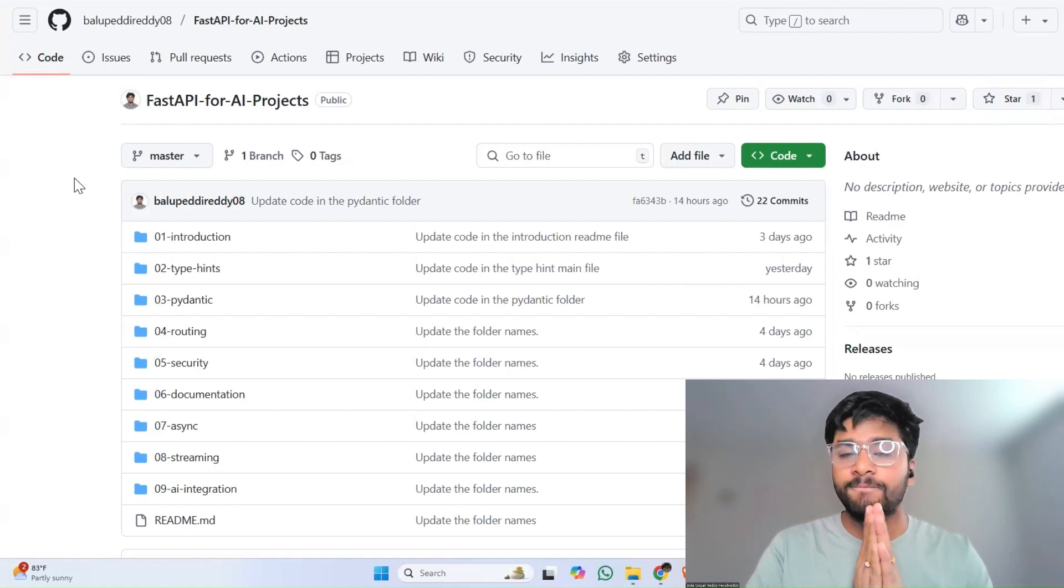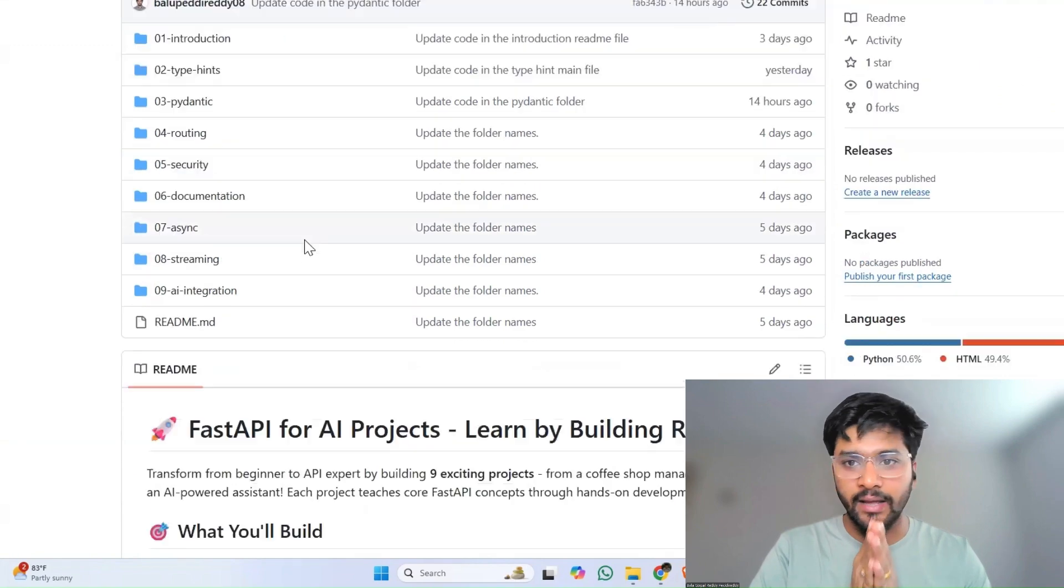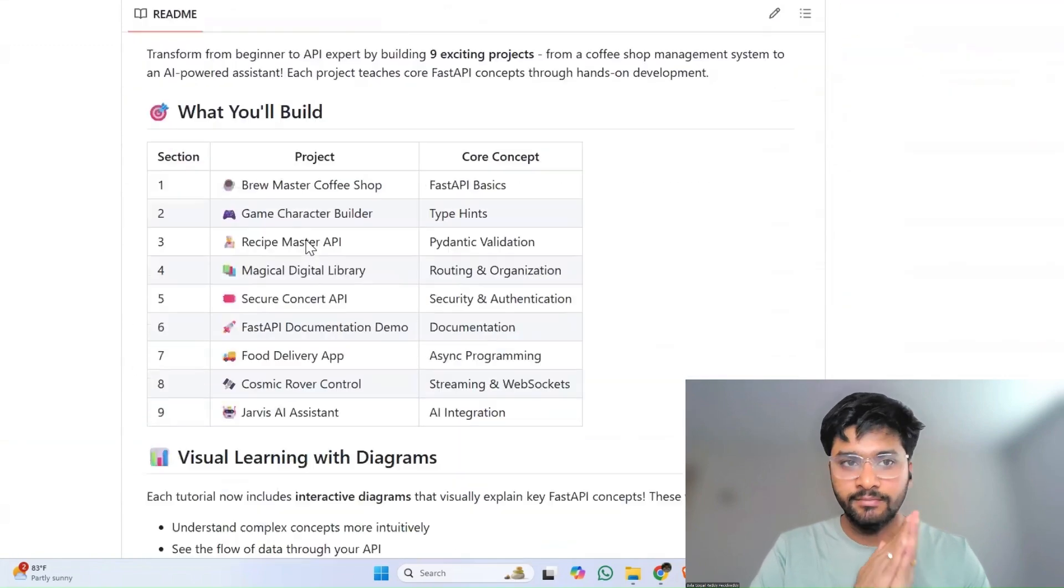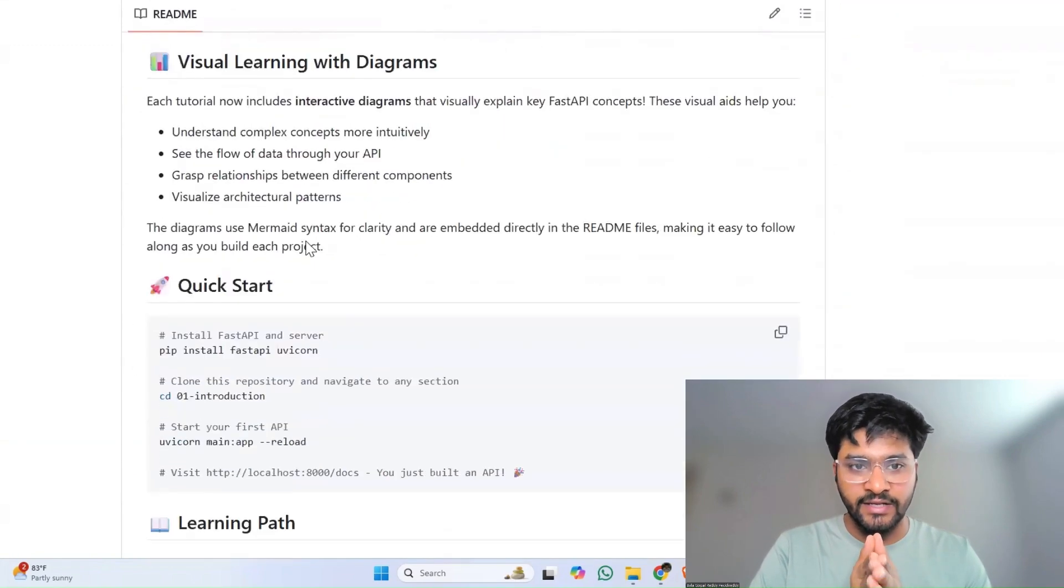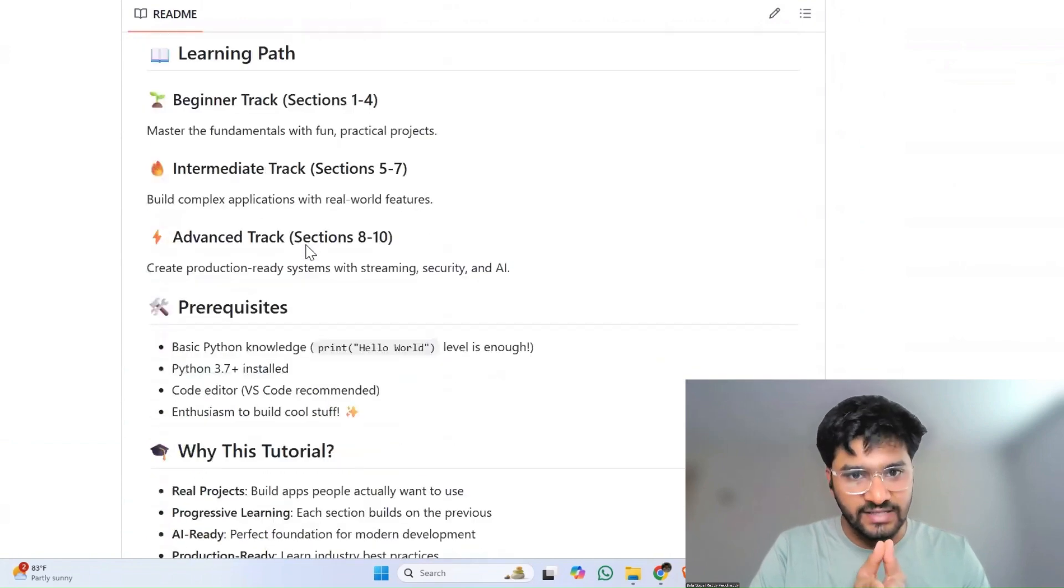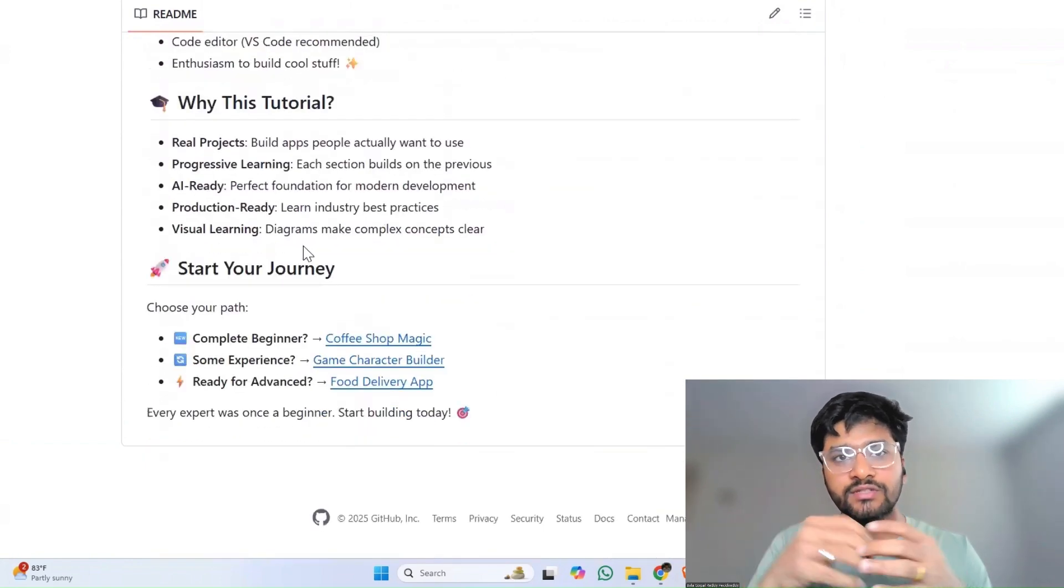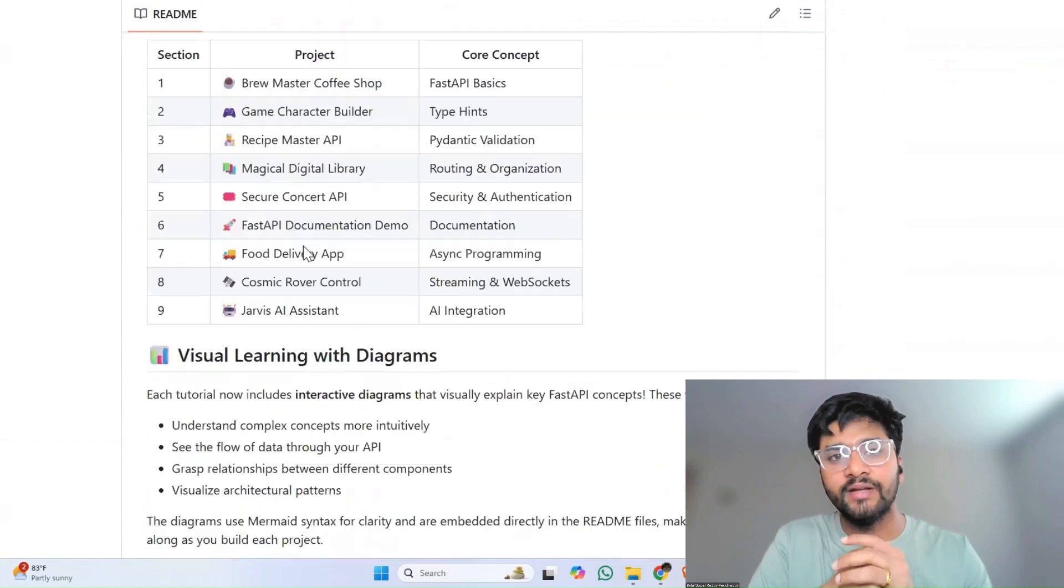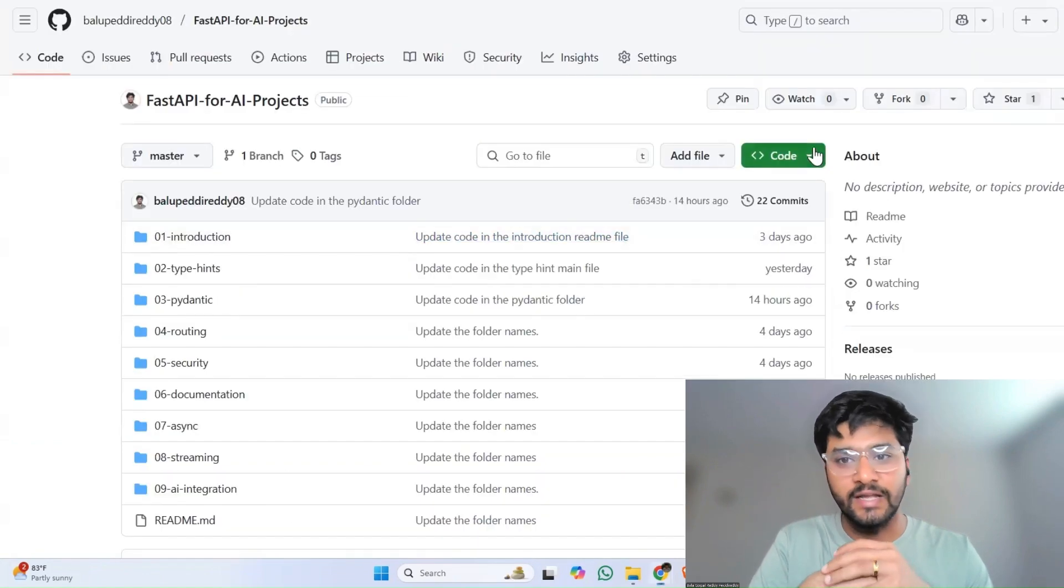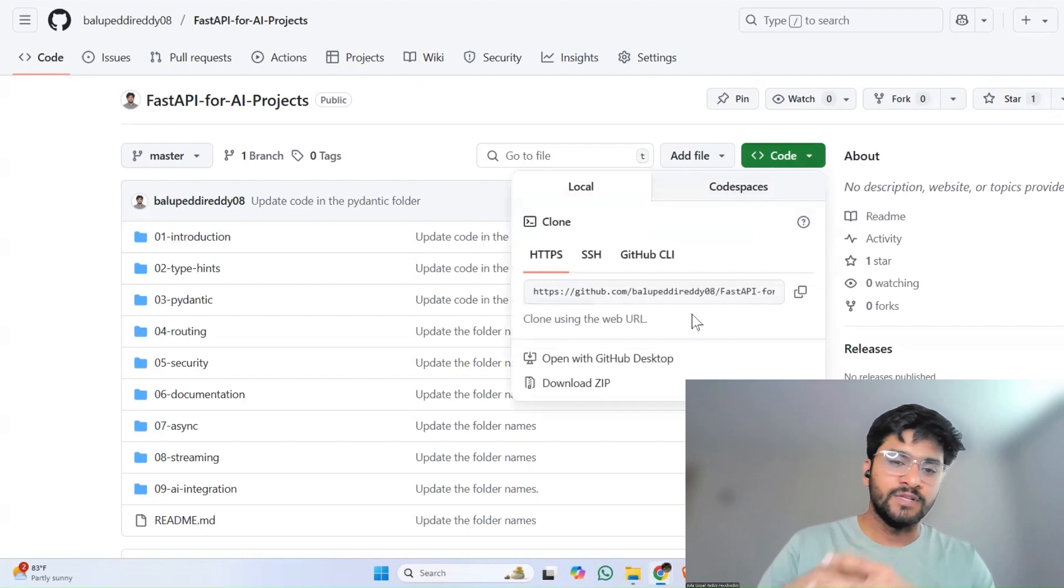So yeah, this playlist is your step-by-step guide for building practical and API-powered AI applications. By the end of this playlist, you will not just know FastAPI concepts, you will use this to create something big because you'll be building so many AI projects like a pro.